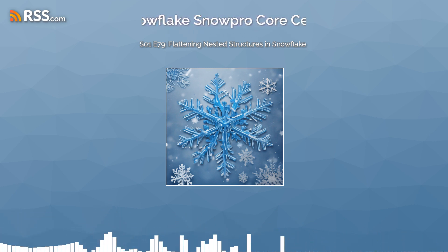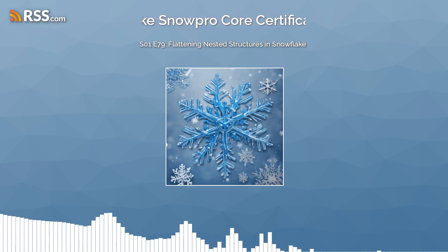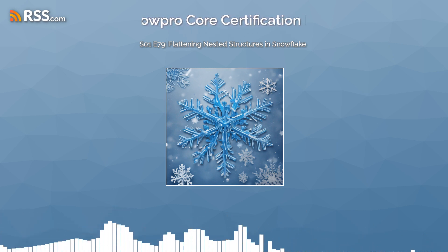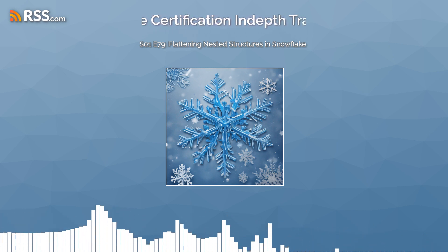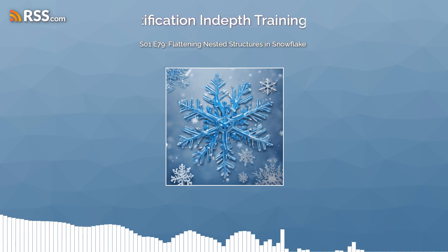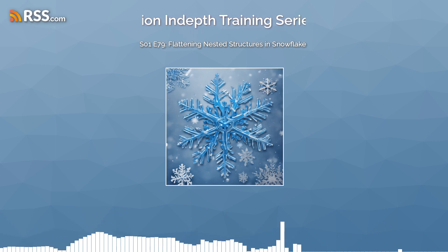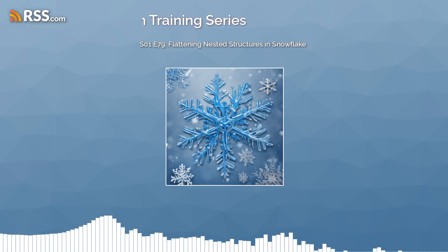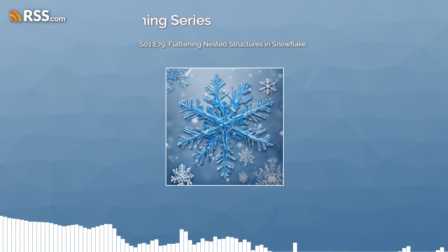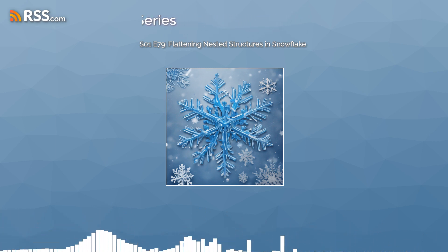Remember, flattening can significantly increase the number of rows in your dataset, so plan and test your queries to ensure performance and cost implications are understood.